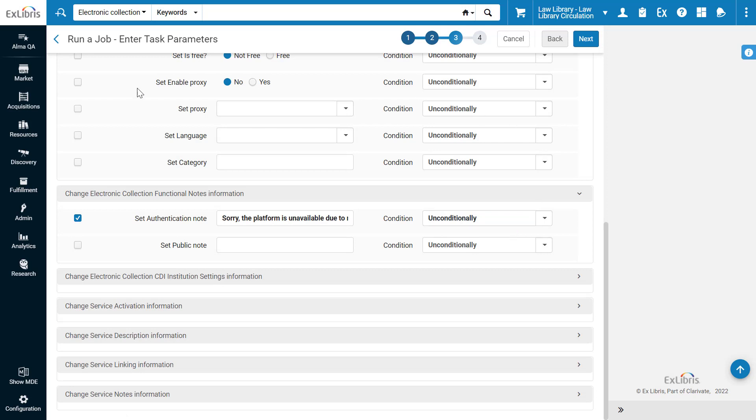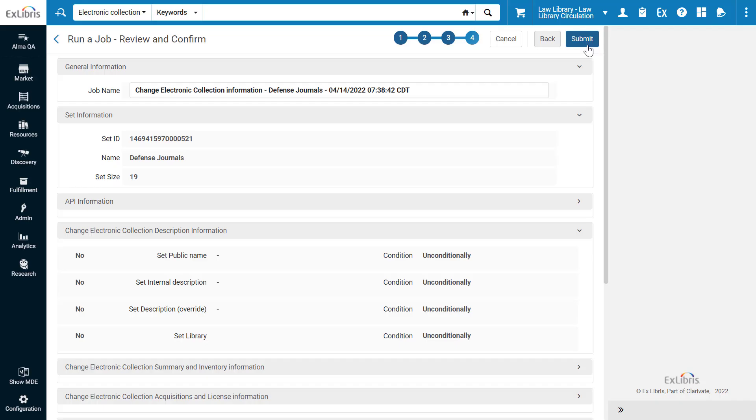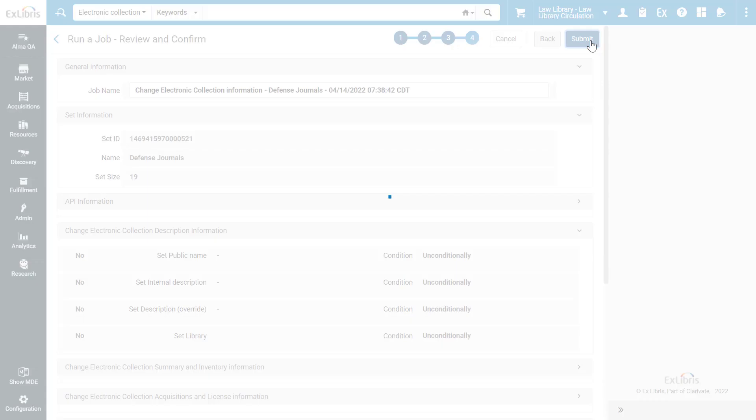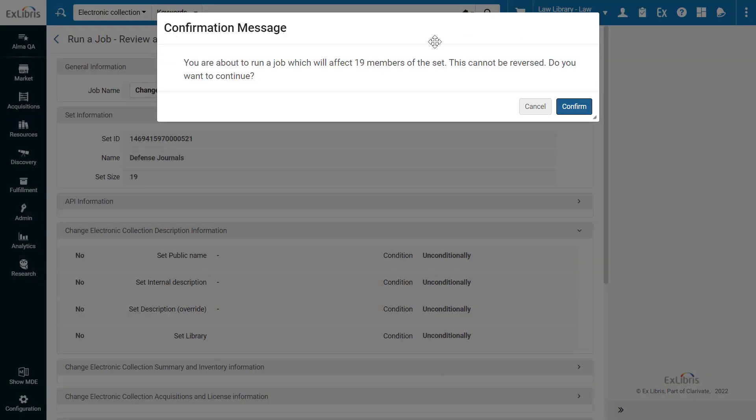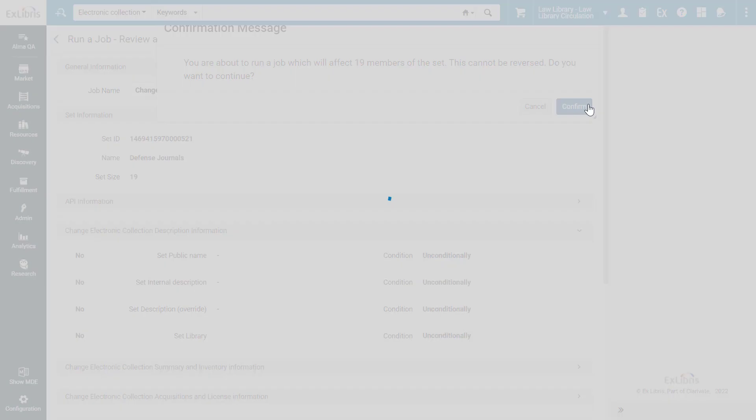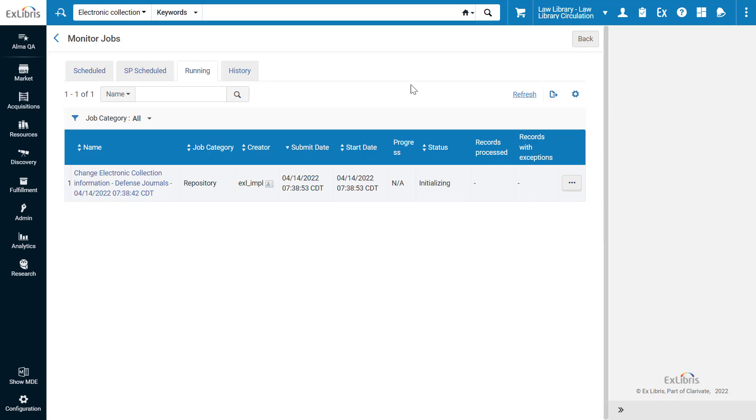After specifying all the parameters you'd like to change, click Next. Review the job information and click Submit. Review the message and confirm. The job is now running, and will update the authentication notes of the collections as specified.